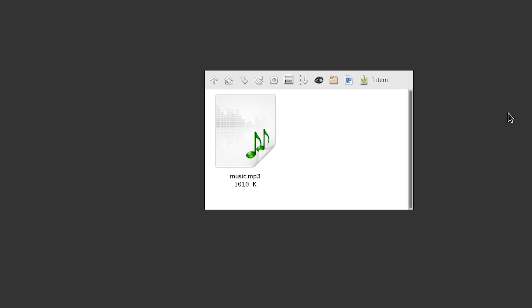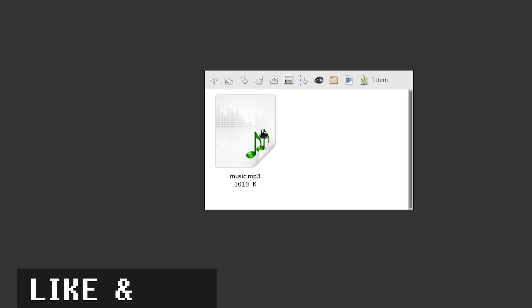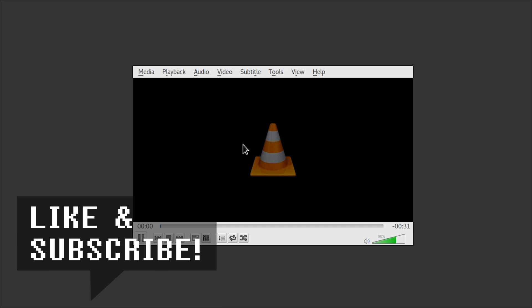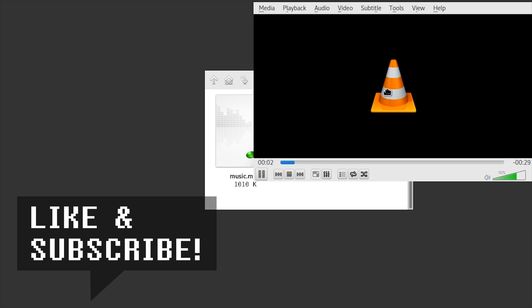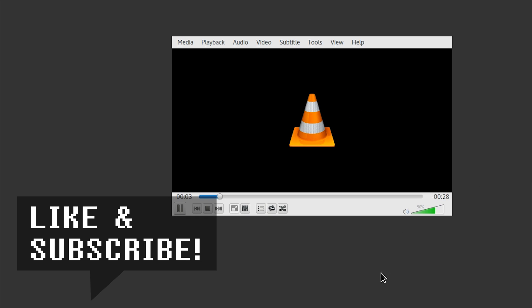Hello and welcome! So you have an mp3 file that you want to convert to WAV? No problem!